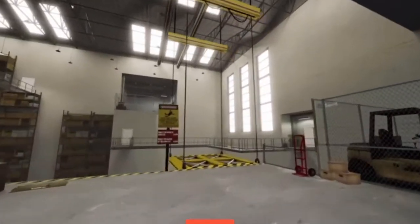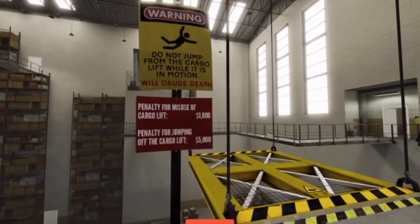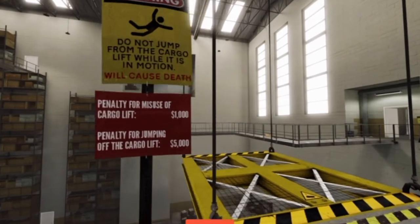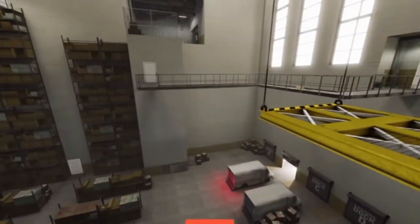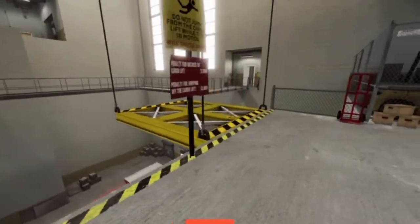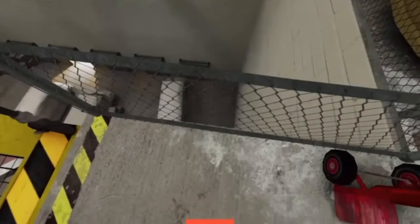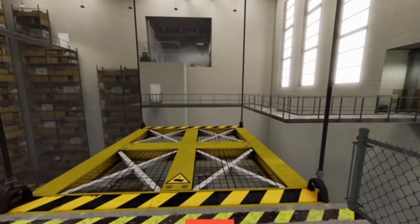But no, not really sorry. Because it's just kind of a no day. Do not jump from the cargo lift while it is in motion. Will cause death. Penalty for misuse of cargo lift, $1,000. I mean, it's a no kind of day, but it's not a dying kind of day. Is it?